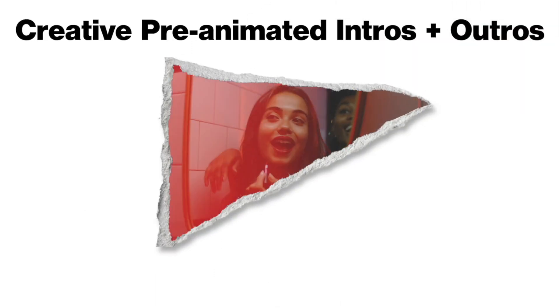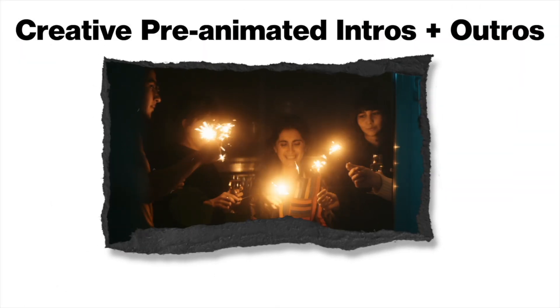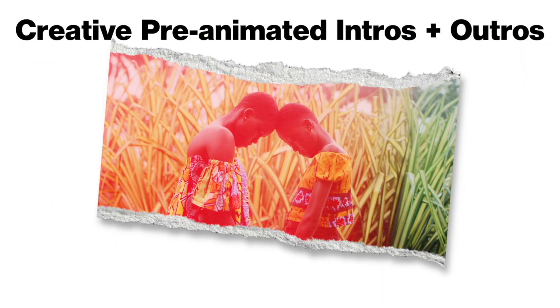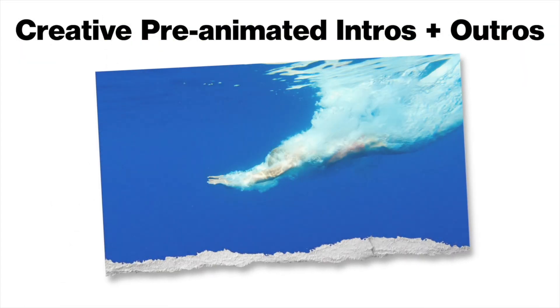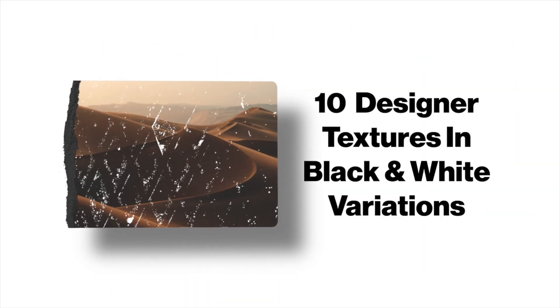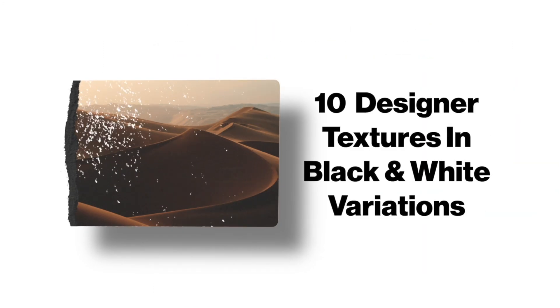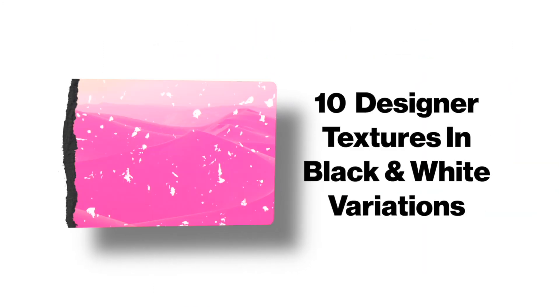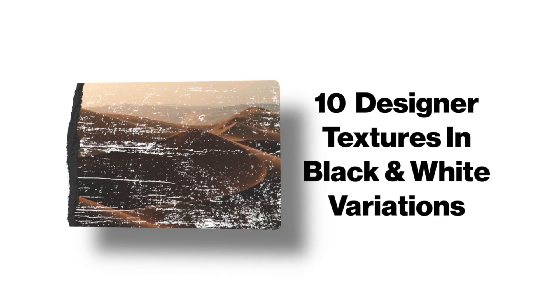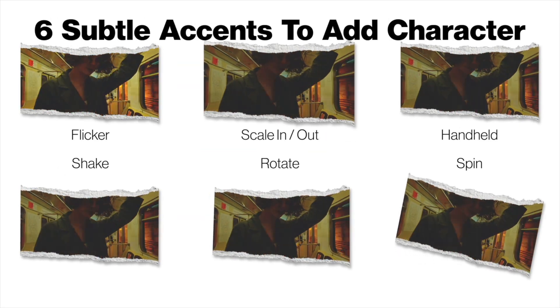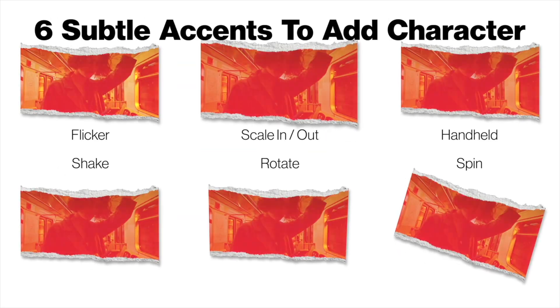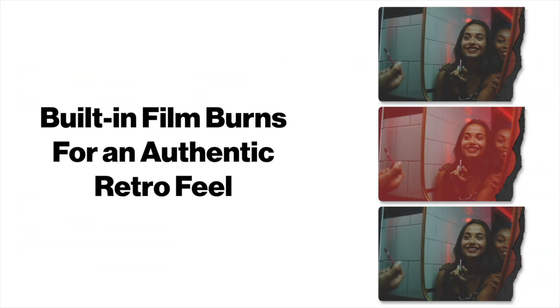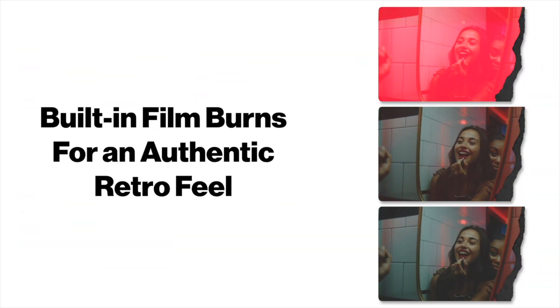Creative pre-animated intros and outros so that you can animate the photos to come in and out as you like. 10 beautiful designer textures in black and white variations so you can distress that photo. 6 subtle accents to add character and we've even got built-in film burns for an authentic retro feel.